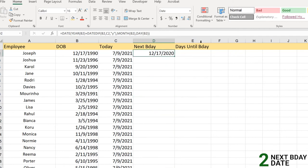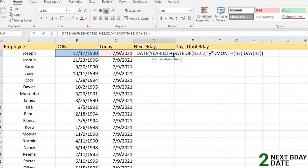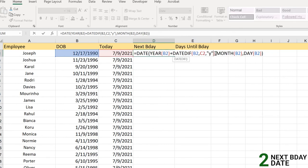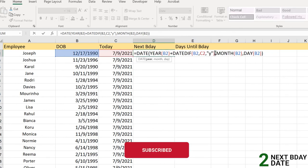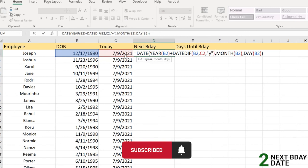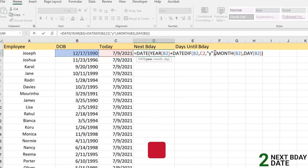To correct that we need to add one more year here. Why? Because it has completed, as we can see, 30 years here, but it's not giving us the right number because the next birthday should be 2021.